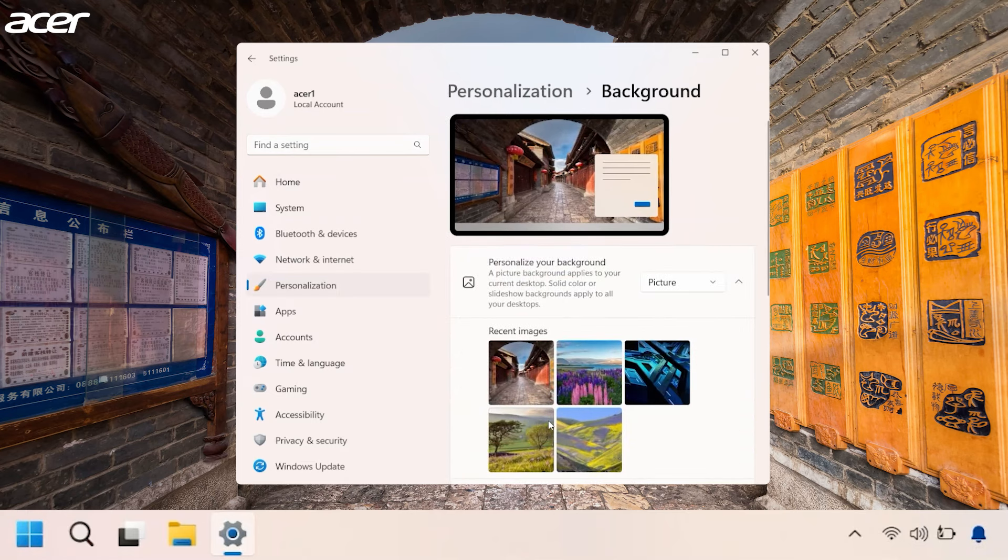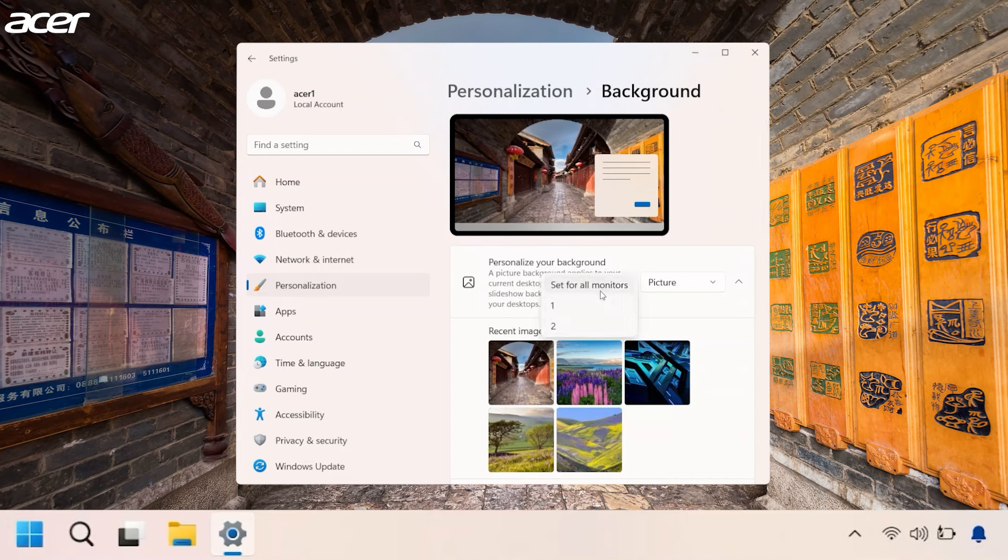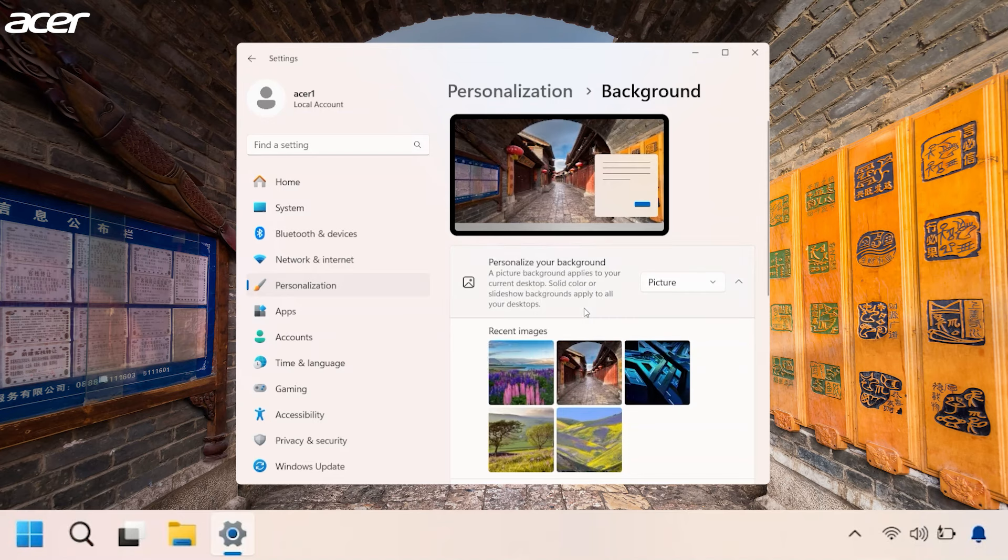In the Recent Images section, locate and right-click on the image that you want to use as one of the backgrounds. You'll see an option to set the image for all monitors or you can choose the specific monitor that you want to set the image for.